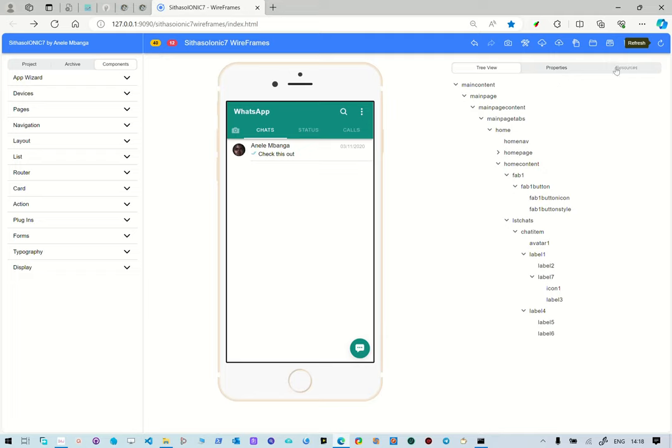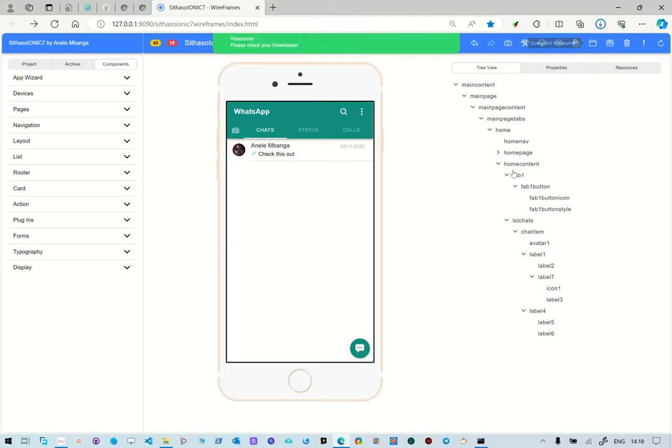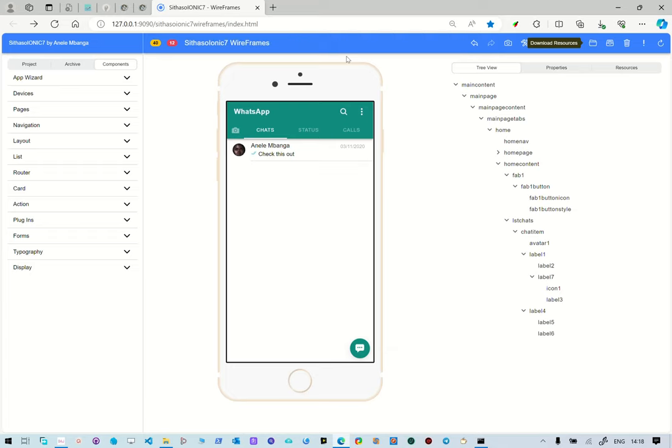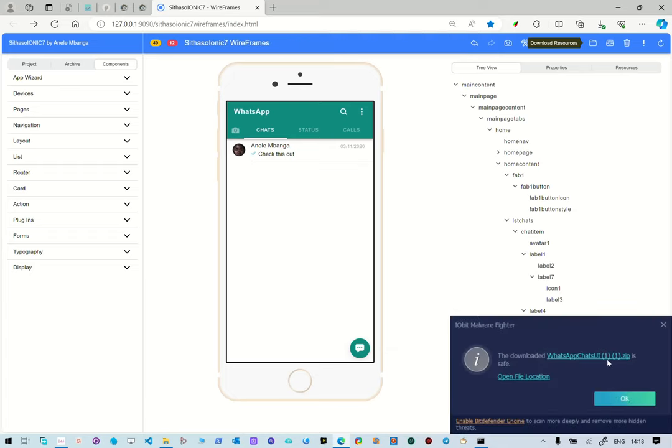Because you're going to be building source code from this, you can just go to download resources. And what it's going to do is project and then download the resources, so it has downloaded the resources. There's the file.